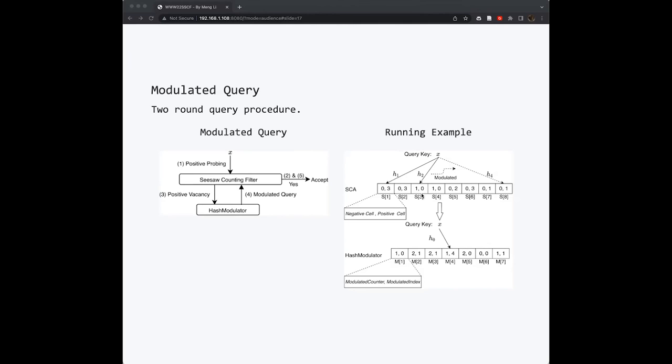For example, in the first round, if the query finds that it maps to a positive CISO counter but not all of them, then we need to activate the second round to check whether a modulated hash function can help us to find the correct CISO counter.